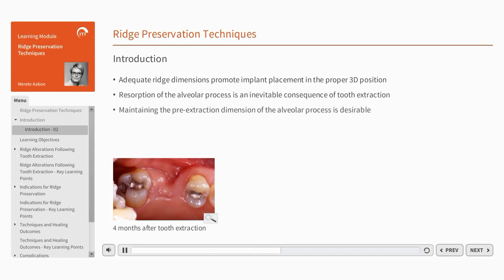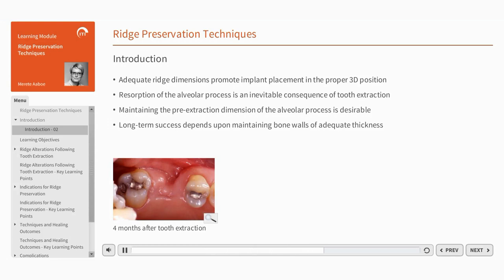Preventing or reducing this resorption is desirable, as bone walls of adequate thickness contribute to long-term success in implant dentistry.